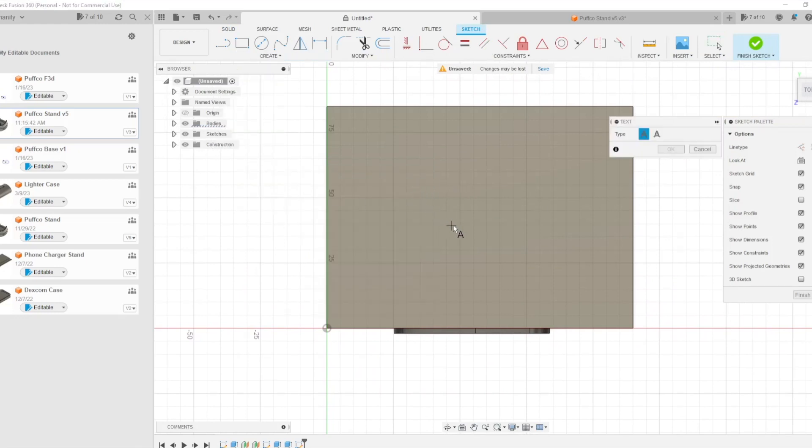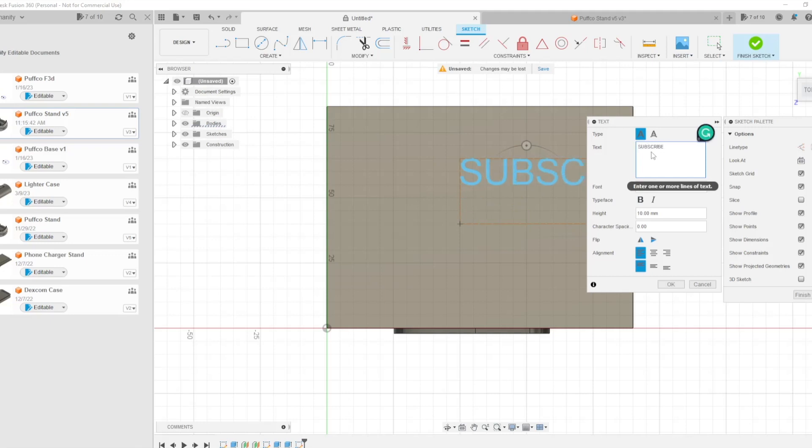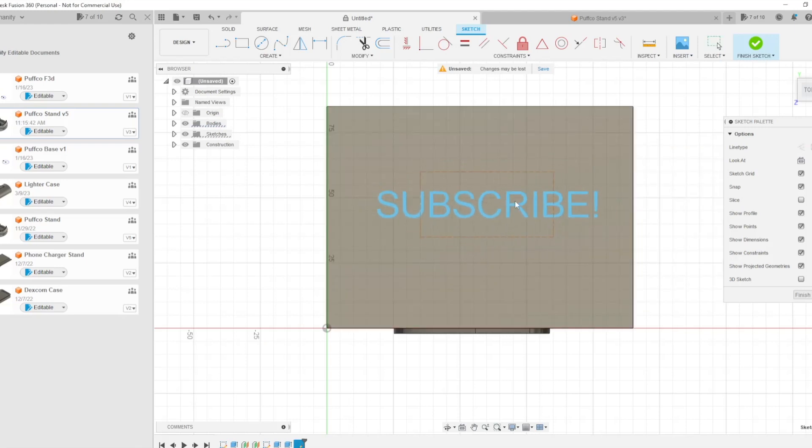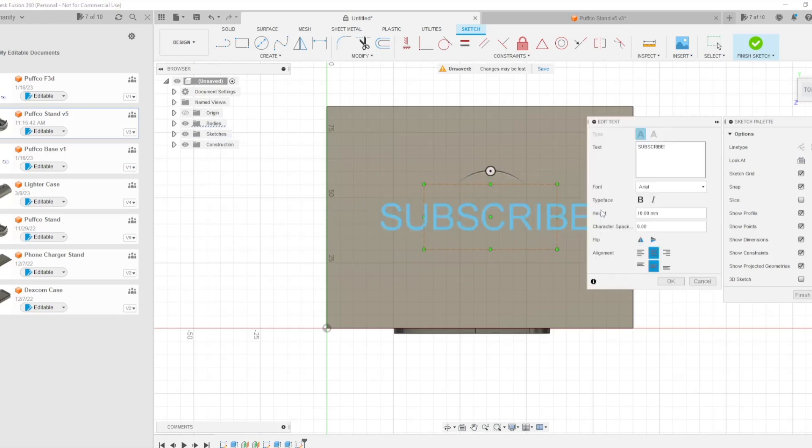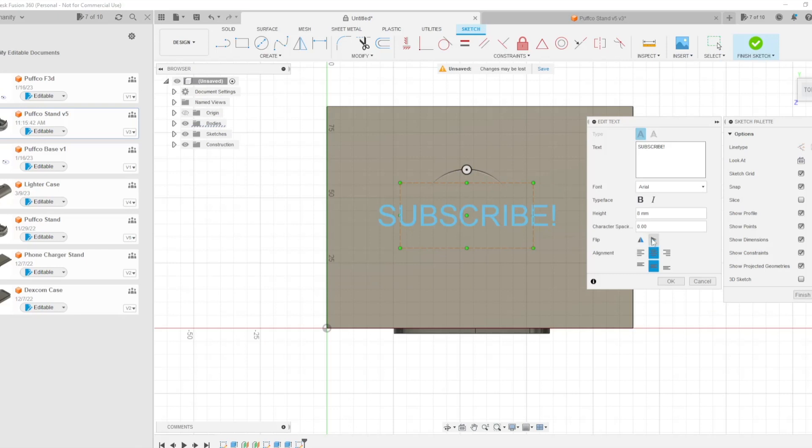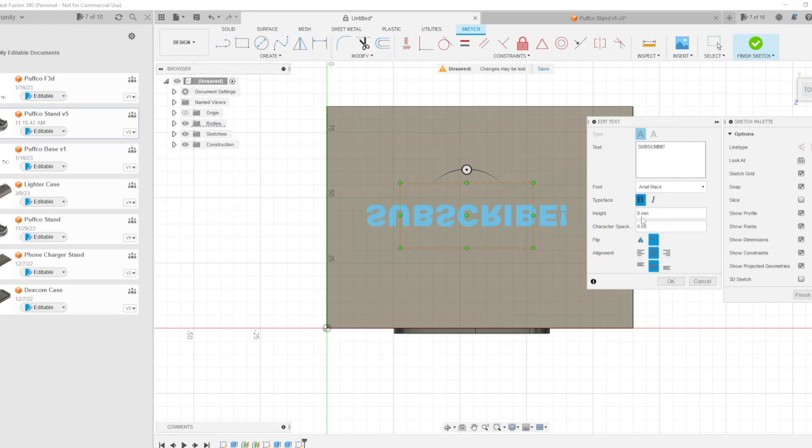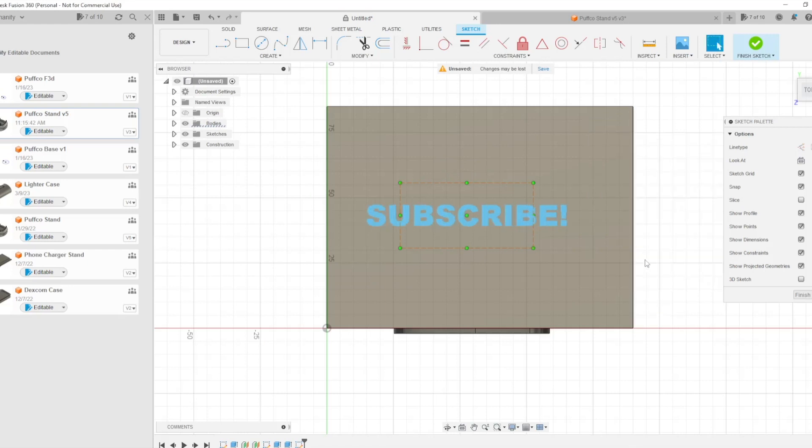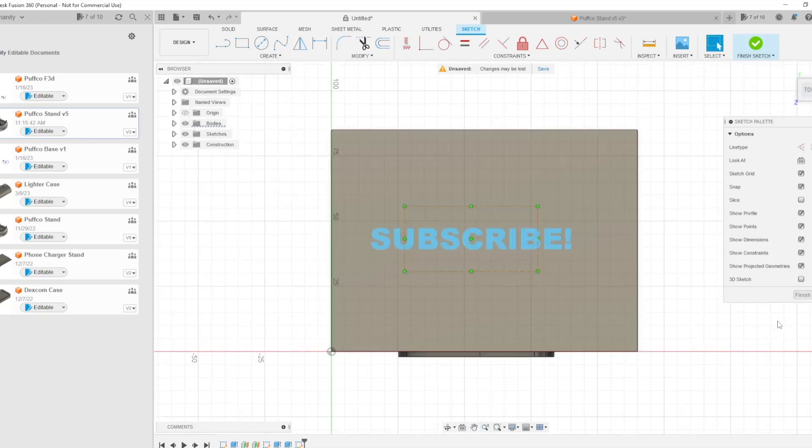And then it will bring up this little menu. You select where you want to put your text. It doesn't really matter where because you can move it around. And then whatever you want to say. So we'll say Subscribe. You can center it like so. And then you can move it freely by just grabbing onto the text and moving it around. If you want to change the size, you can change the size of it like so. That's way too big. If you wanted to flip it around, do whatever you wanted to do. Change the font. Whatever you want to do. But nonetheless, that is kind of how you add the text in.